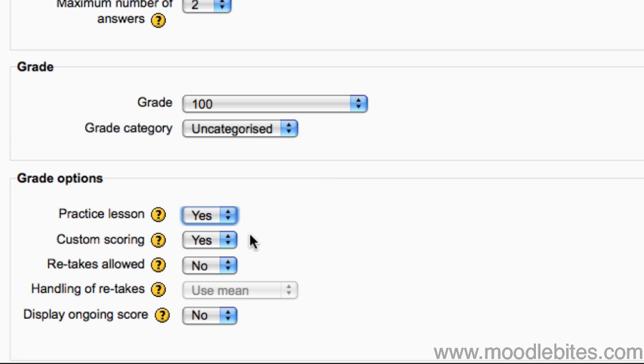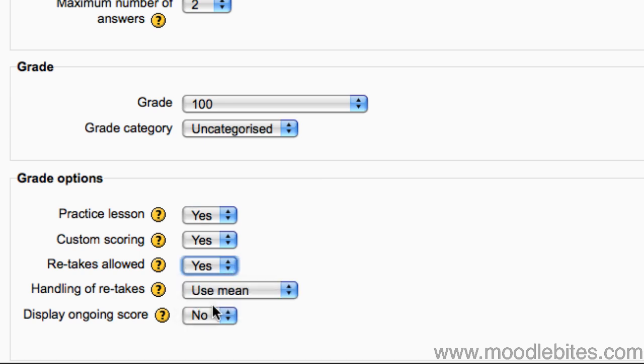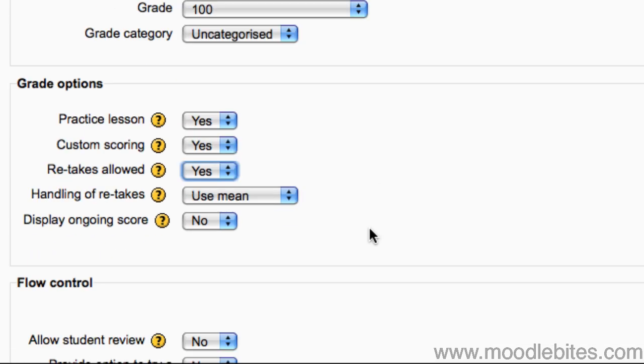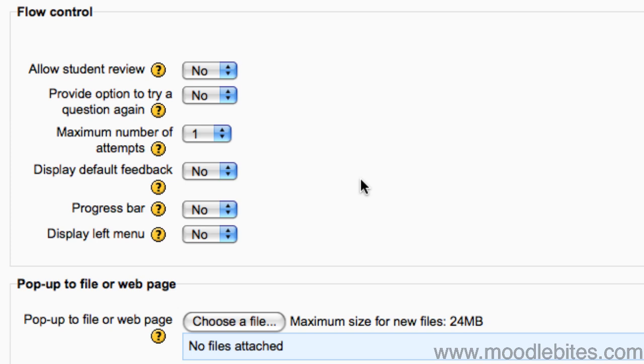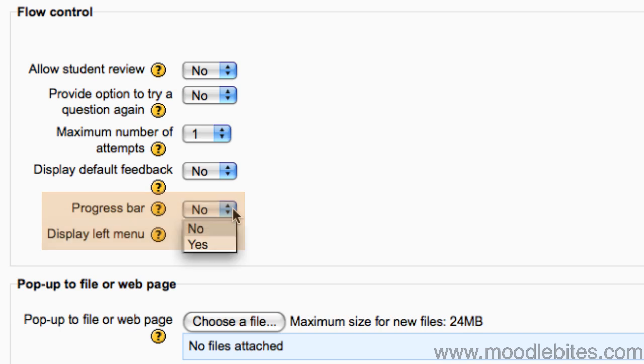Therefore, I'm going to ignore the custom scoring option, and as it's set to be a practice lesson, I'm going to allow retakes. I'm going to ignore the option for scores. In the flow control section, I'm going to enable a progress bar and display a left menu.